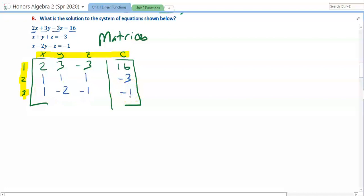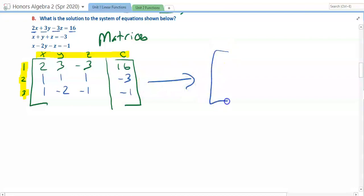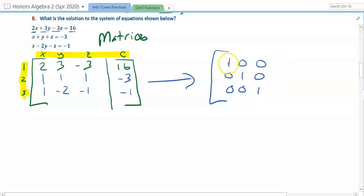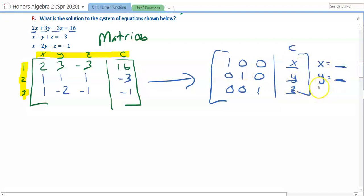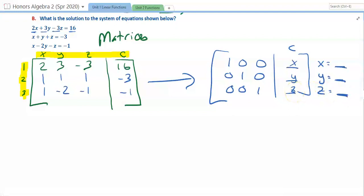Our goal with row-reducing a matrix is for it to look like the identity matrix: 1, 0, 0 in position 1-1; 0, 1, 0 in position 2-2; 0, 0, 1 in position 3-3. What we get in the C column — the result column — will be three numbers representing x, y, and z respectively. Each row tells us what each variable equals. I could show you how to row-reduce by hand, but that's not what I'm teaching today.